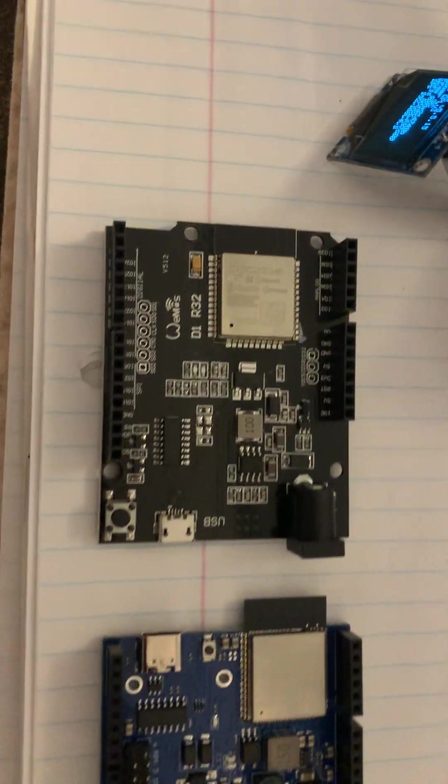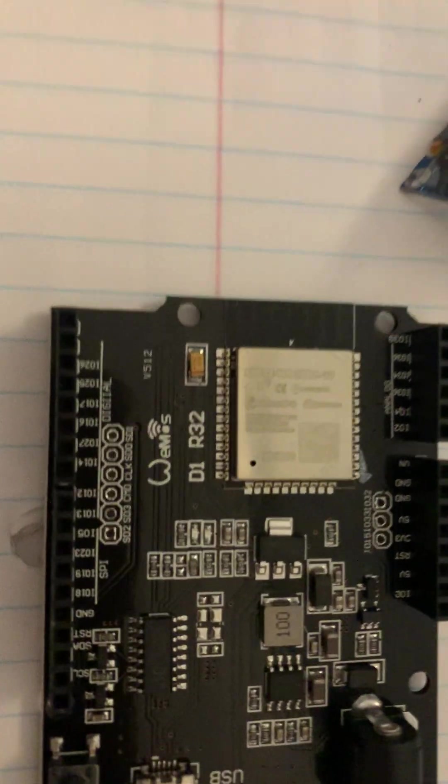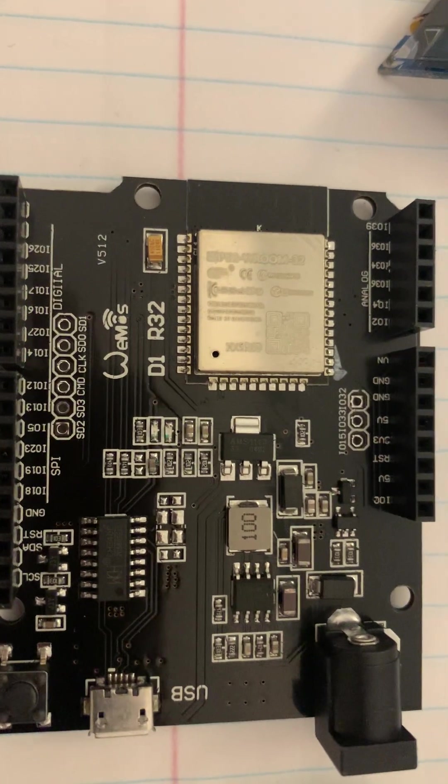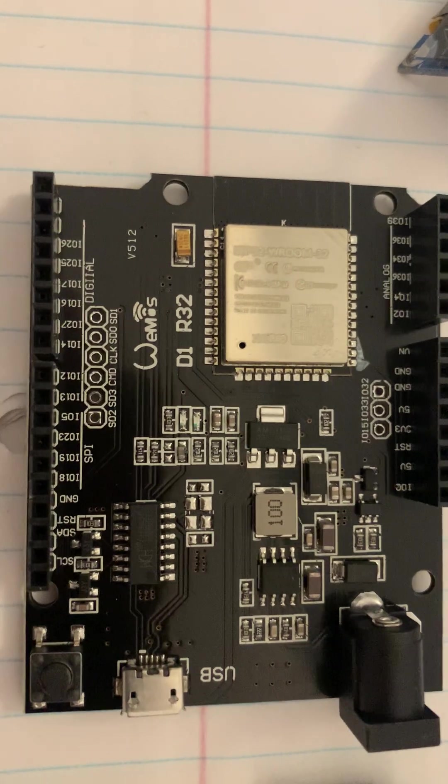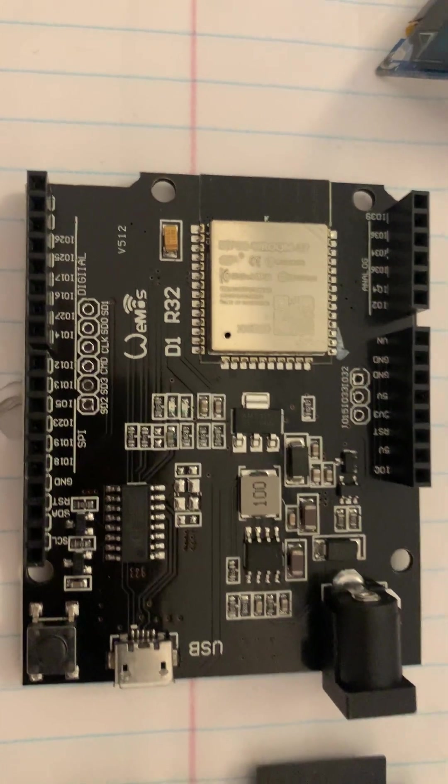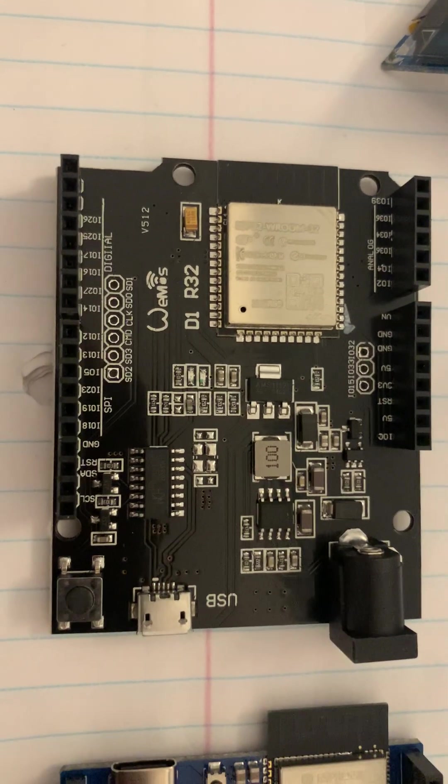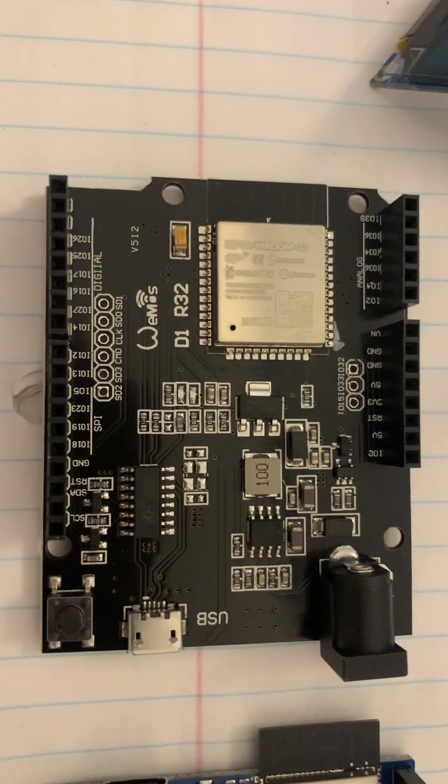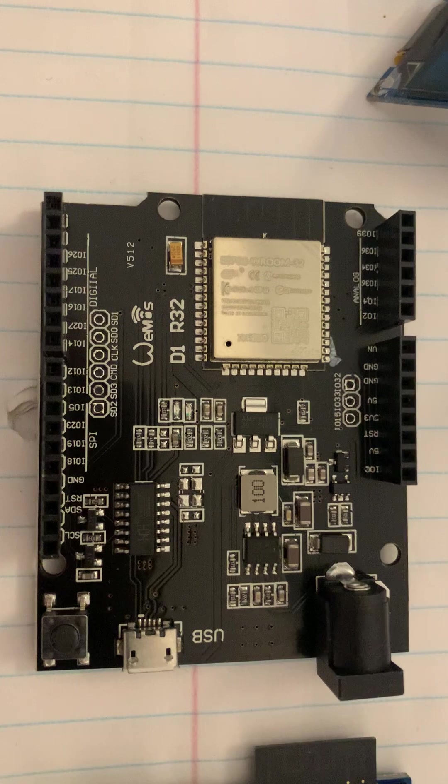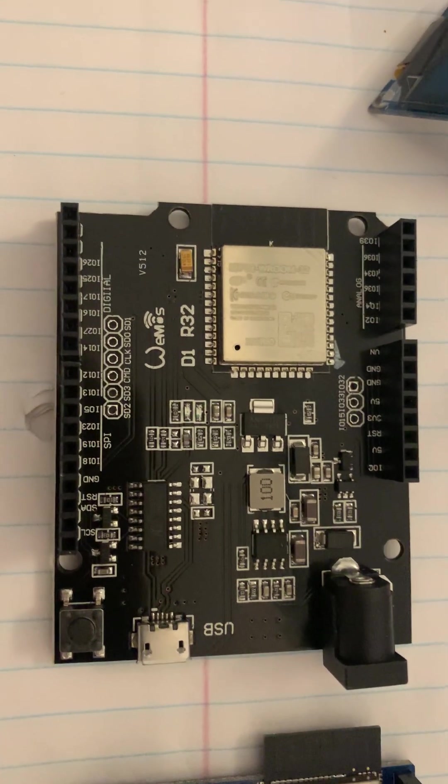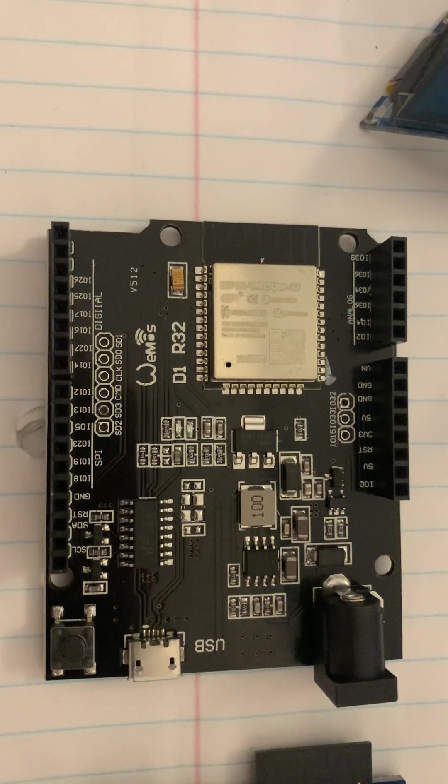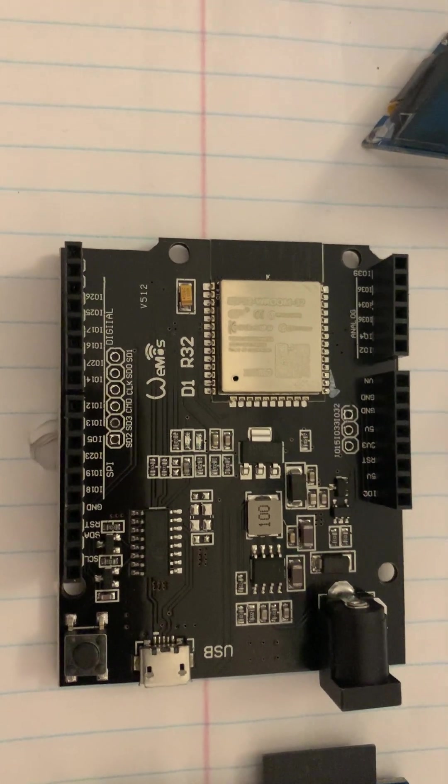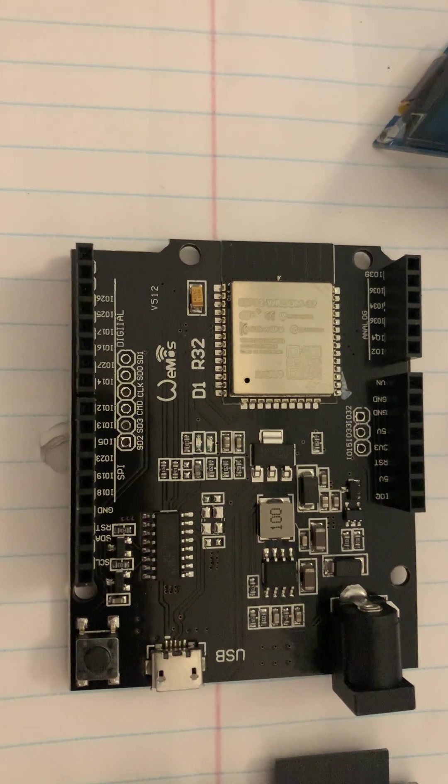Hi, so right now what I got going is I got this D1 R32, it's an ESP32 board. It cost me like $22-$24 for three of them, so like whatever, $6-$7 each.